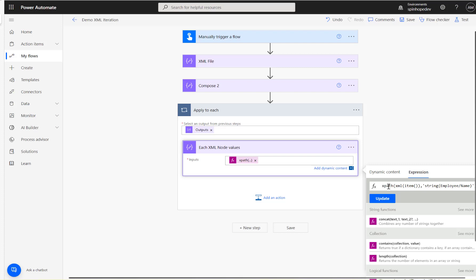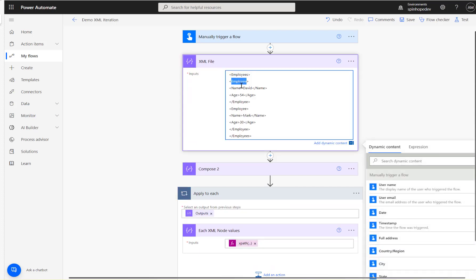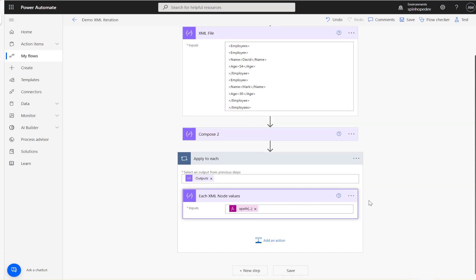So the full expression is: xpath(xml(item()), 'string(employee/name)'). Without the string() function it won't work. The path is employee/name — that's what we want — and I'll rename this Compose to 'name'.